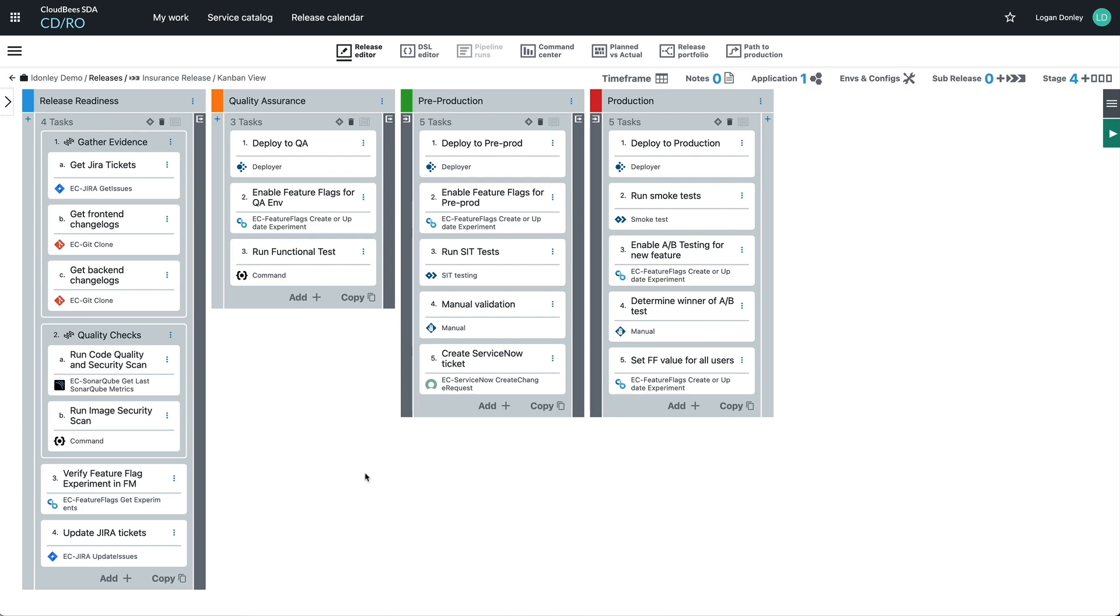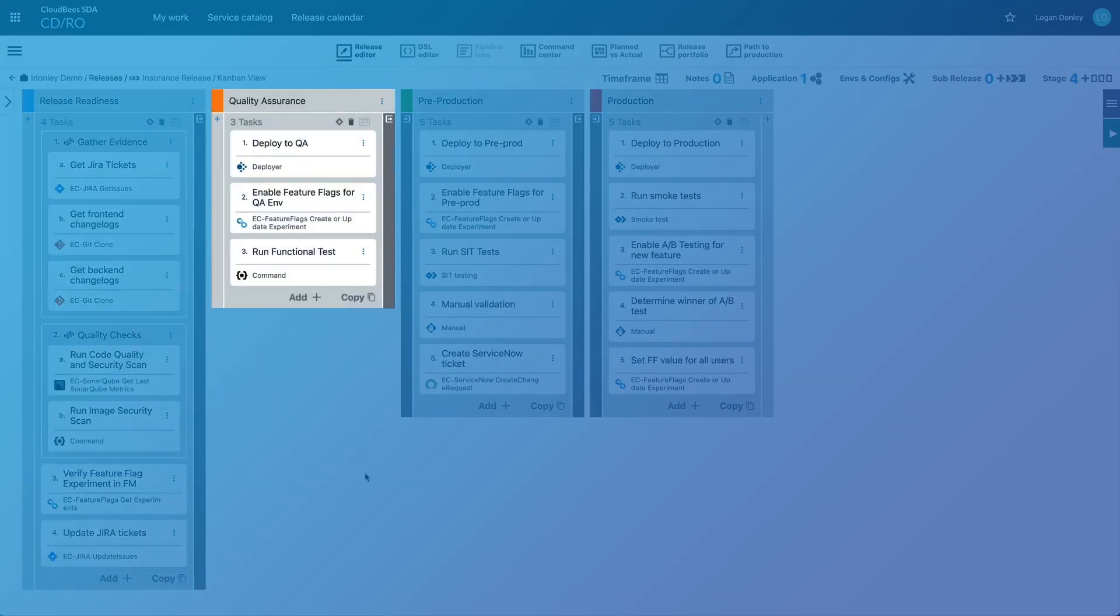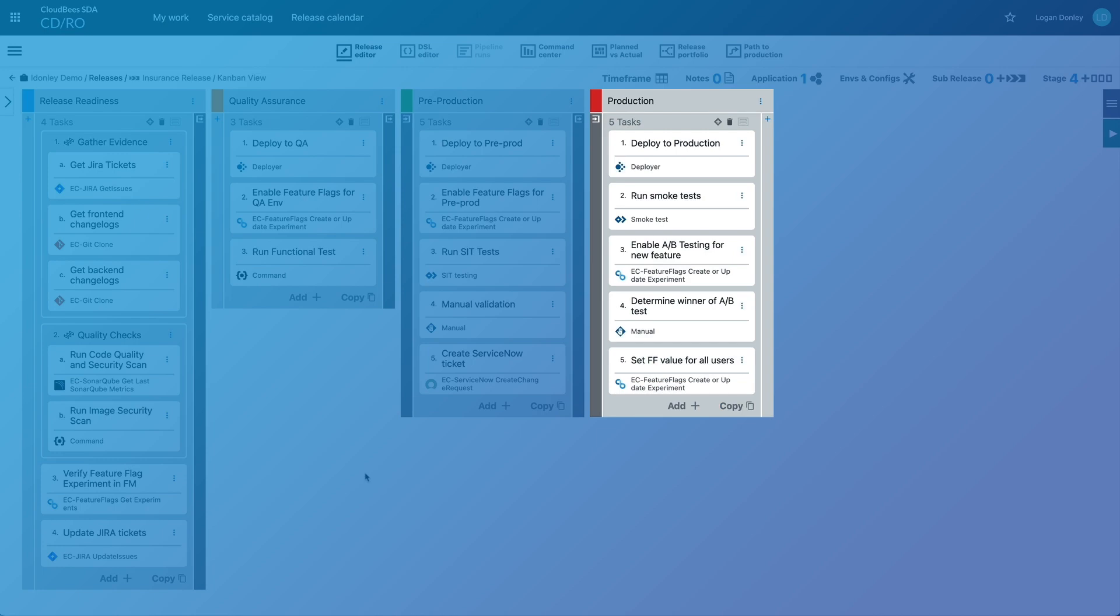You can then group these tasks into stages. These can map to specific environments like QA and production, and also to functional groupings like data gathering.